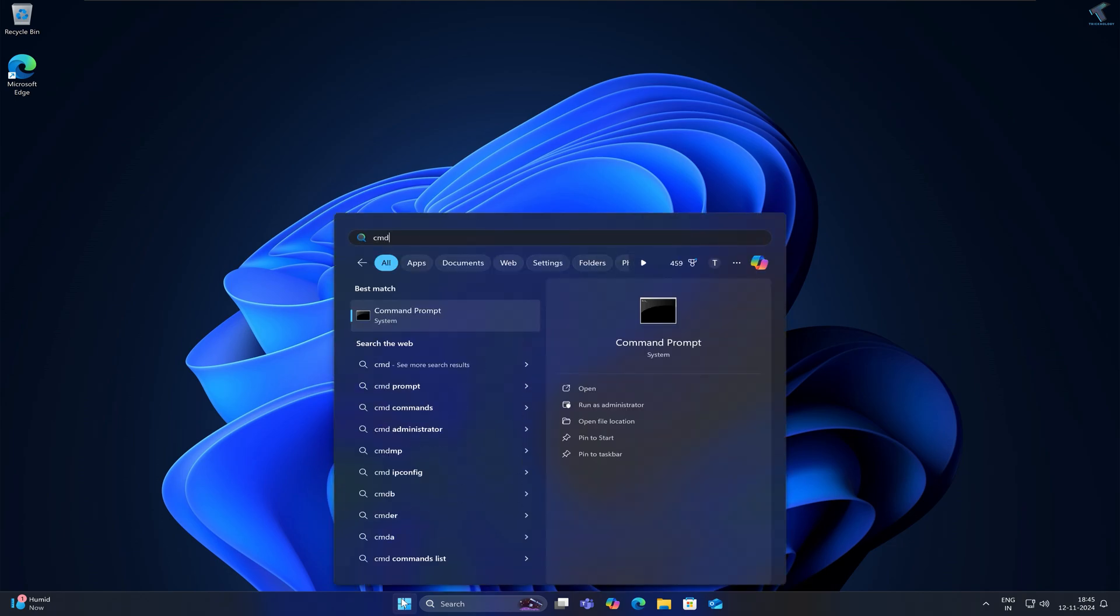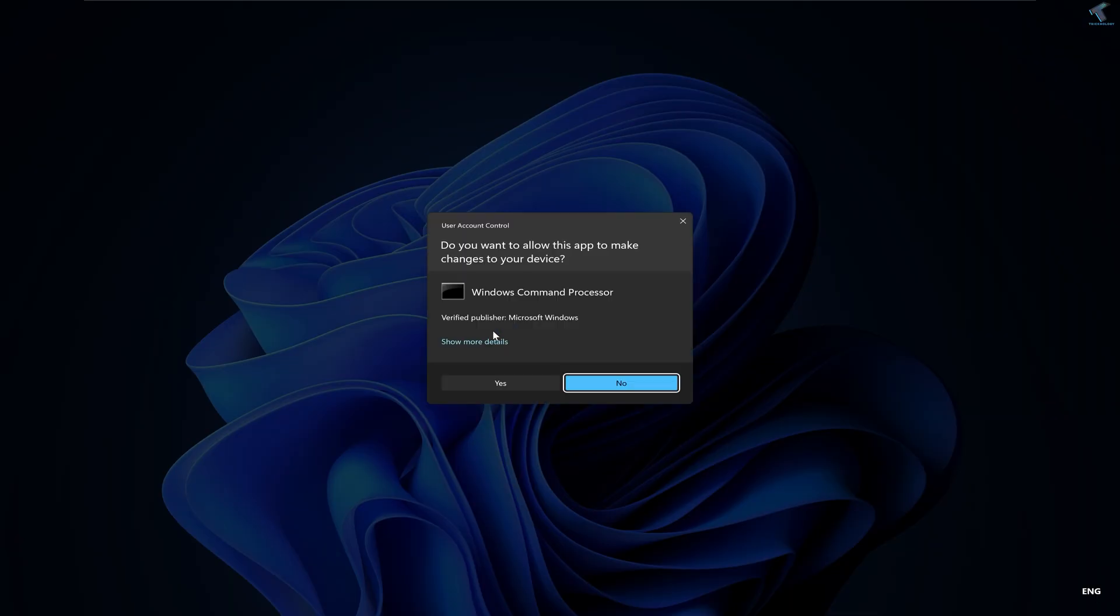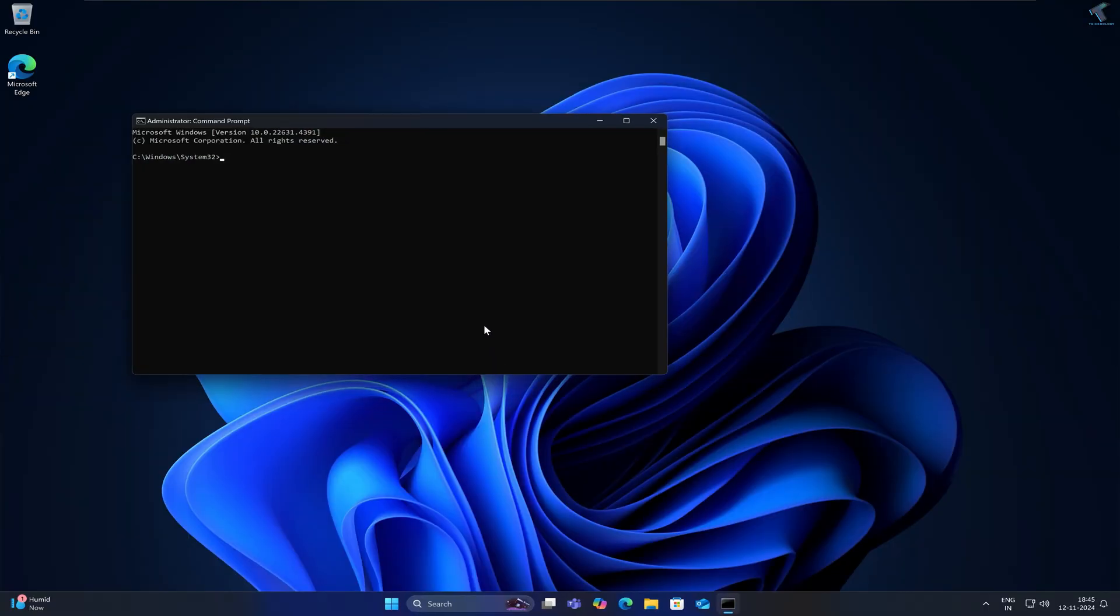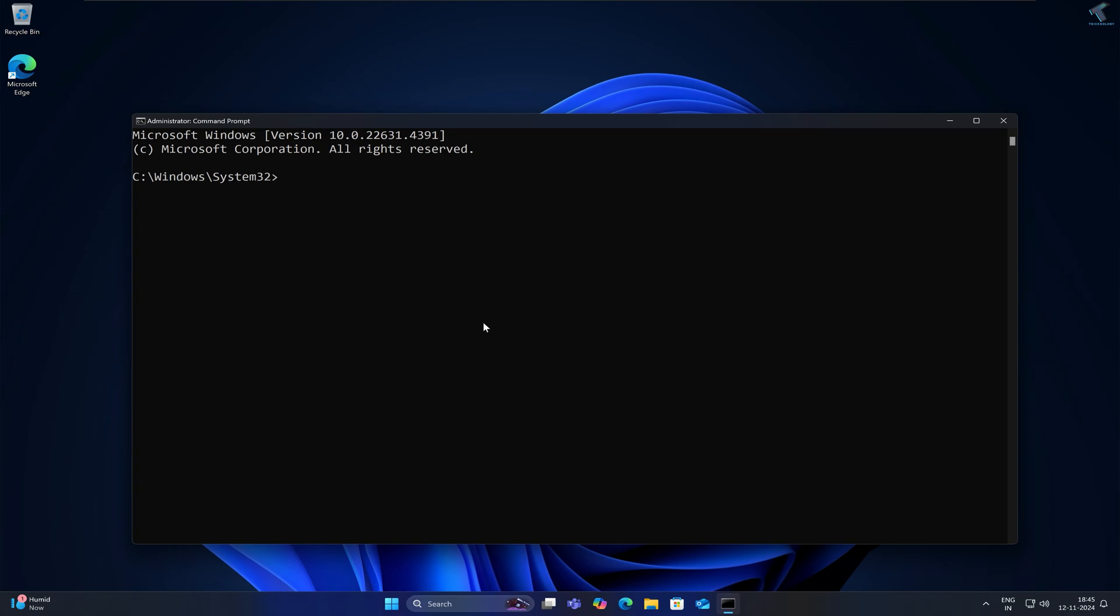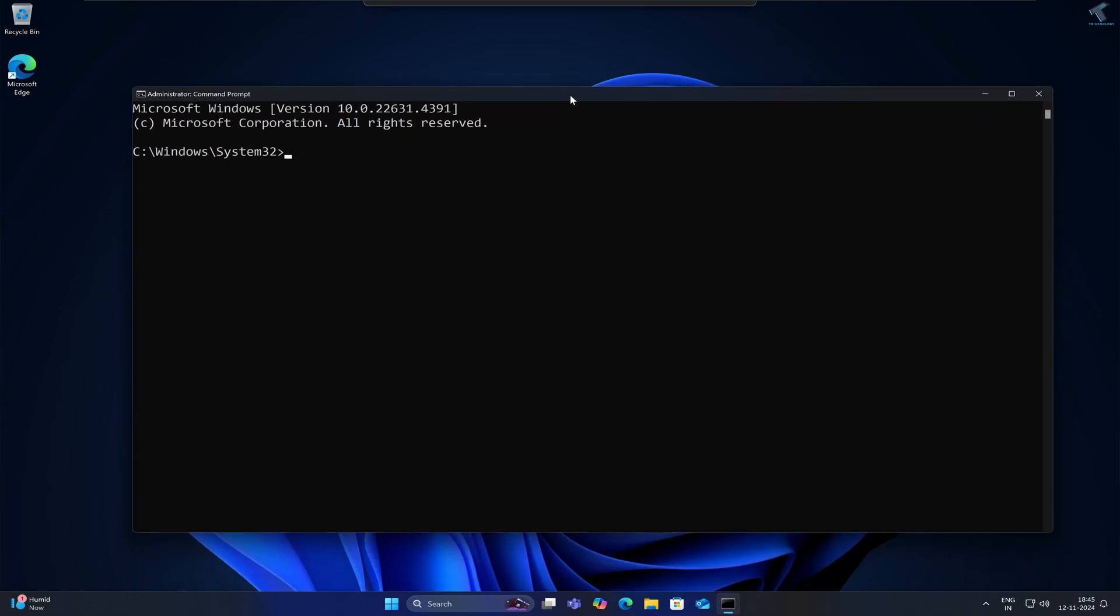Now right-click on Command Prompt and click on Run as Administrator. After that click on Yes. After opening Command Prompt window, you just need to put some commands which I'll give you in my description.